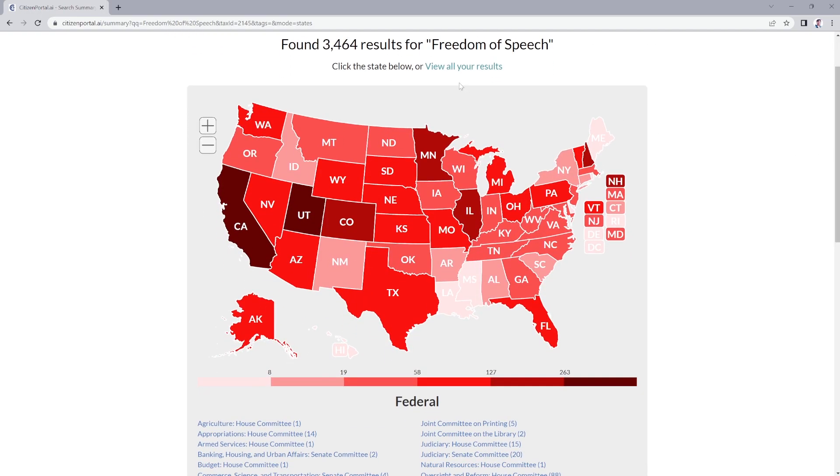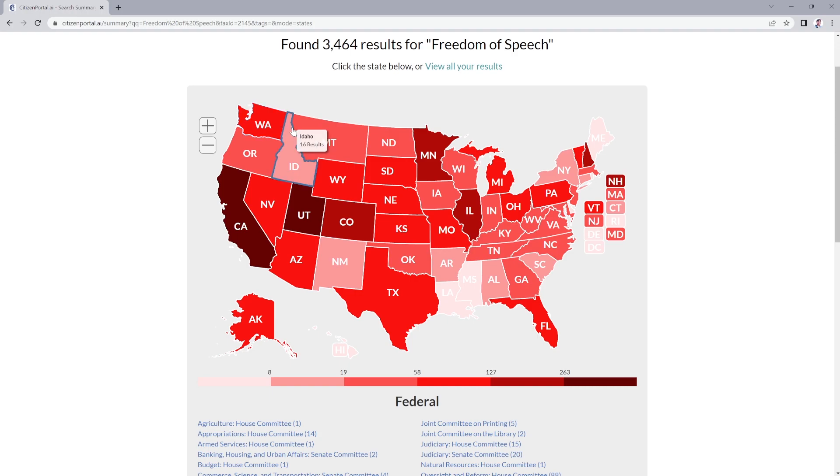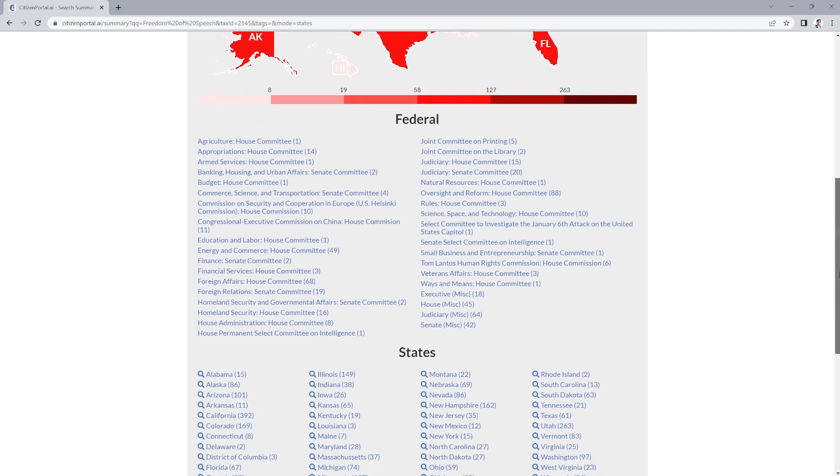Again, you can click on view all results, select a state from the heatmap, or select a specific committee where the topic is mentioned.